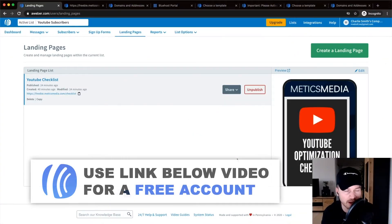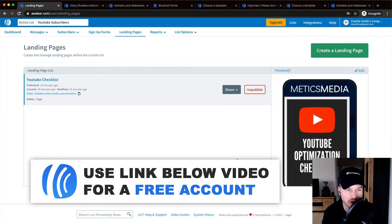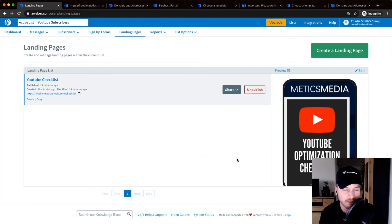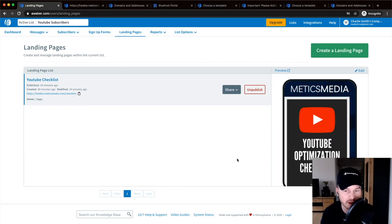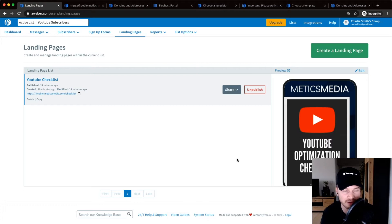Now that we have created a way for people to sign up to our email list, whether with a registration form on your website or with a landing page, what we want to do next is create an automated email that will be sent out immediately when somebody subscribes. Whenever somebody types in their name and email, clicks the button, and confirms their subscription, we want to trigger an automation that will automatically send them a welcome series or just a welcome email.